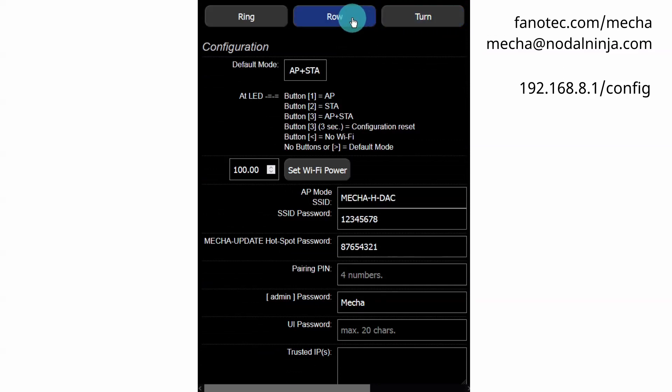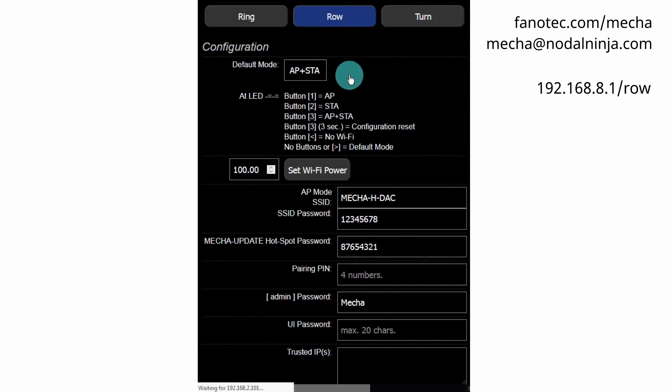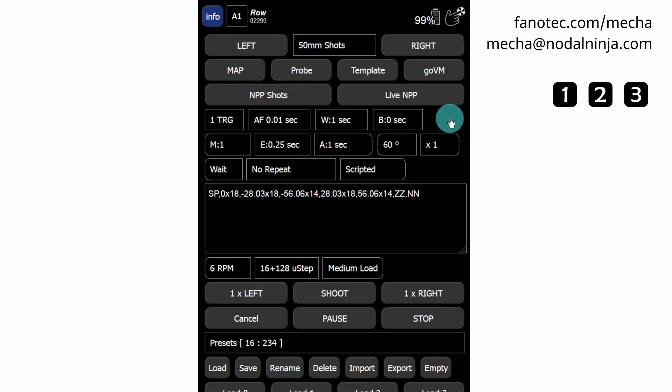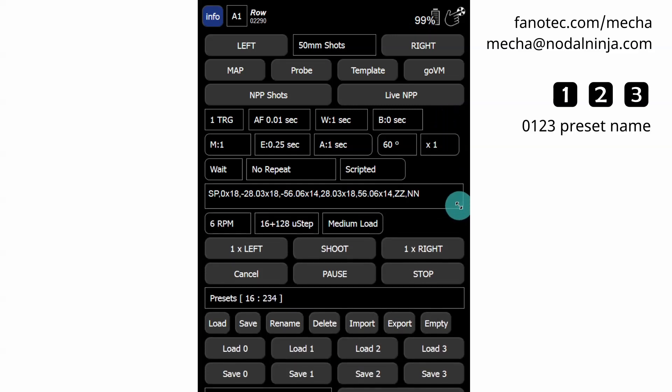Then access the row page. Two types of presets can be launched using the IR Remote commander or controller buttons: the presets assigned to the numerical buttons of the controller and the presets whose name begins with a power code.